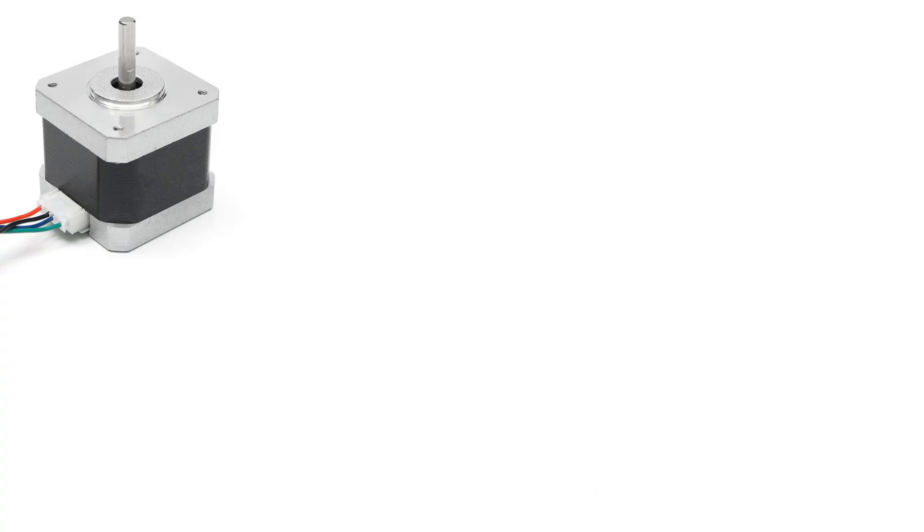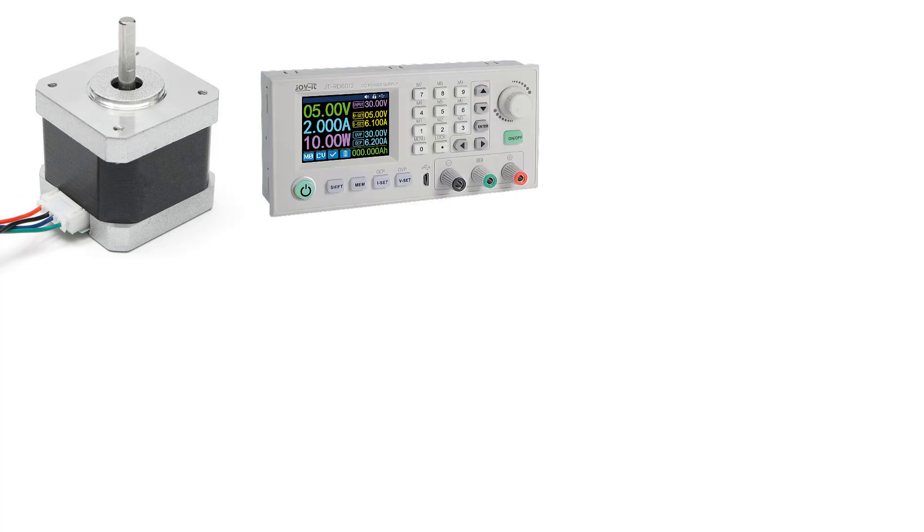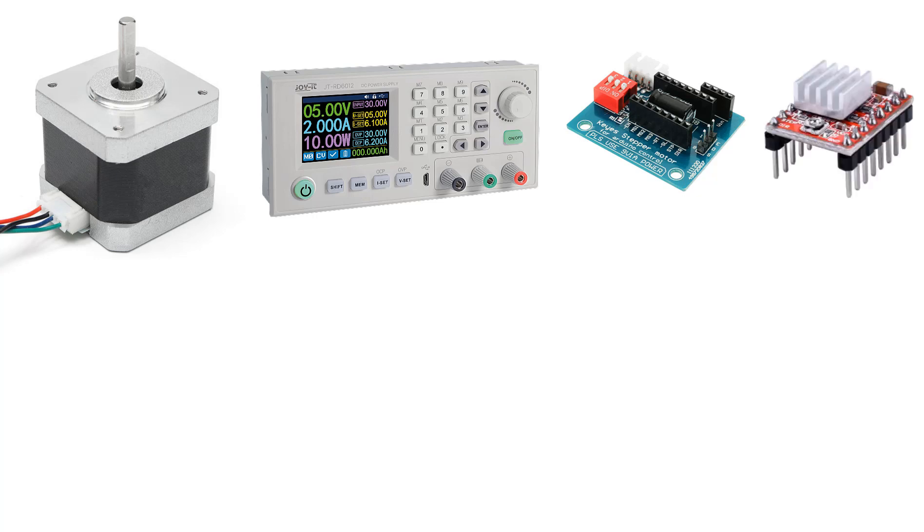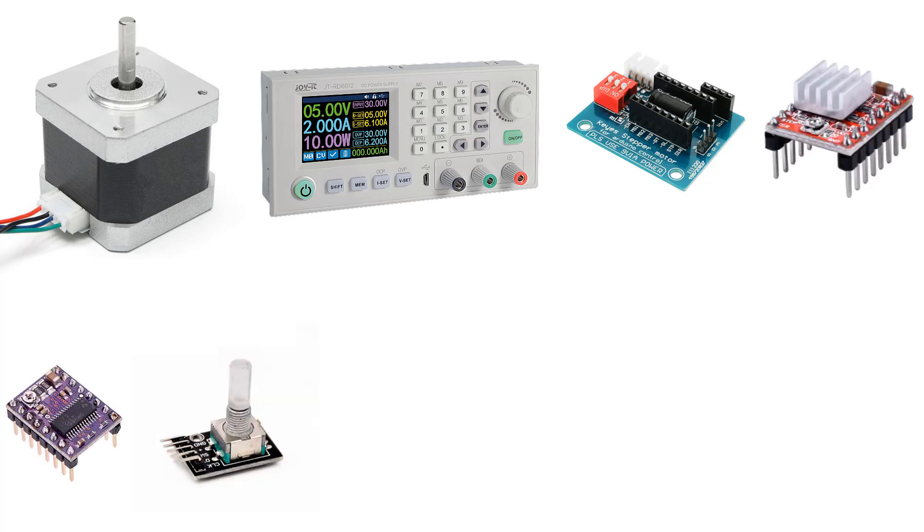So for this project you need a stepper motor NEMA 17, a power supply for the motor, a stepper motor driver shield, stepper motor driver like A4988 or DRV8825, encoder module, breadboard, some jumper wires, Arduino board, and Visuino program.